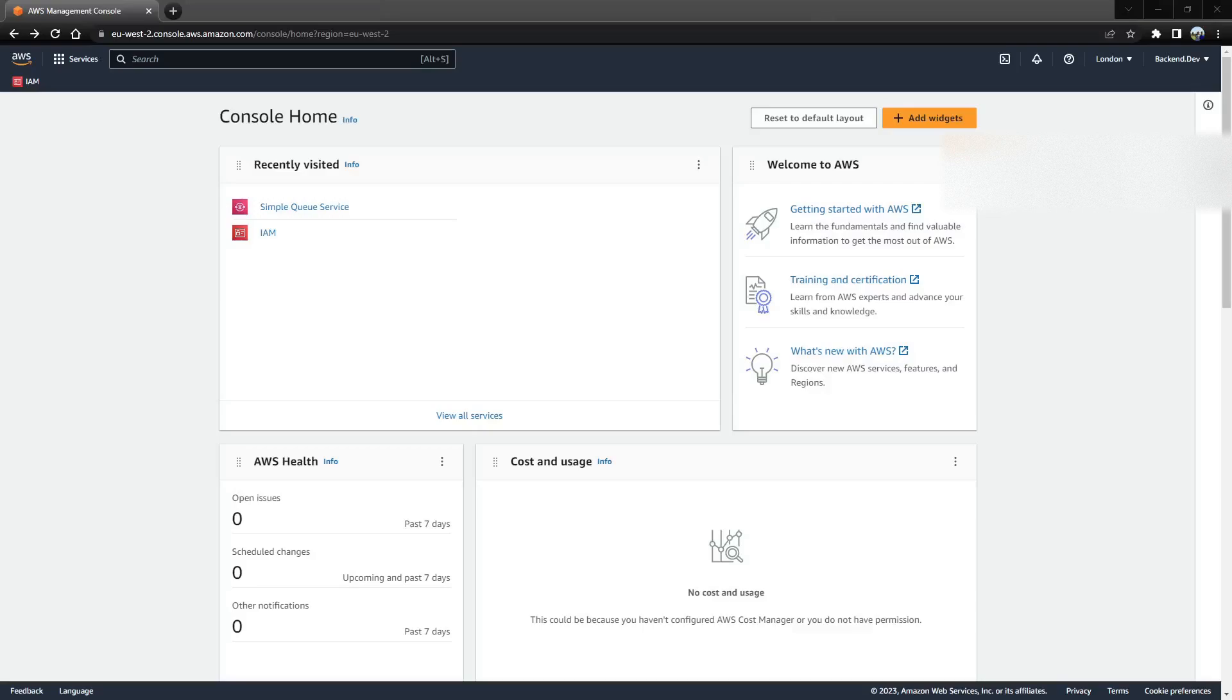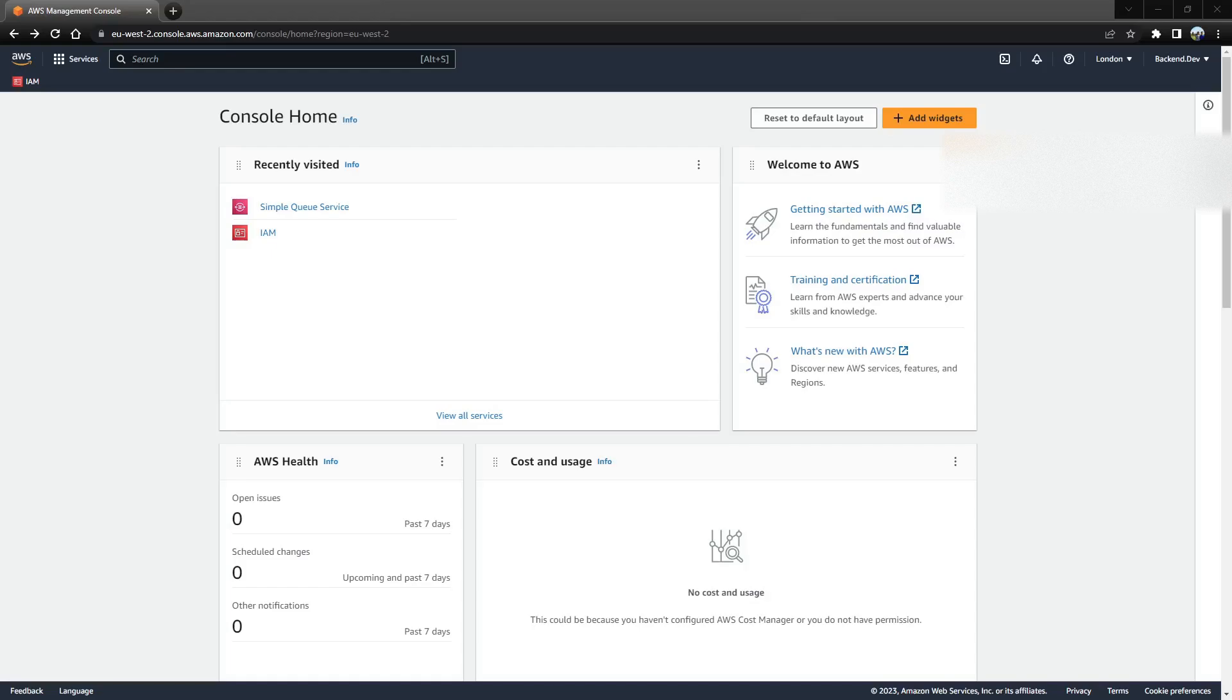Hi all, welcome back. In the previous videos we have seen how we can use SQS and also we have created a Spring Boot web application where we have integrated the SQS and seen how we can communicate and read the data from SQS.